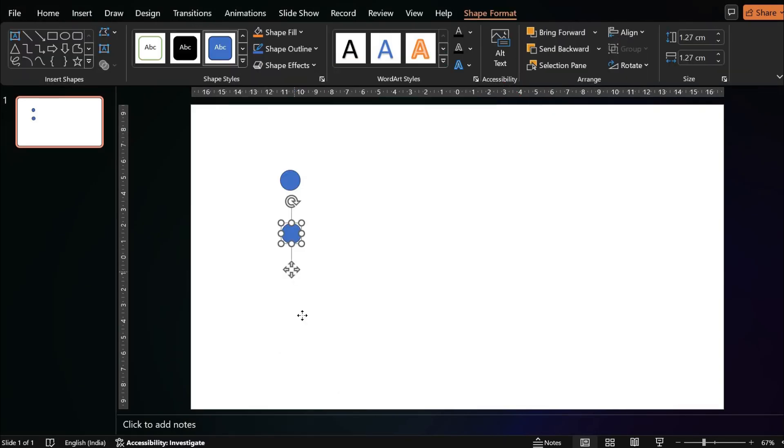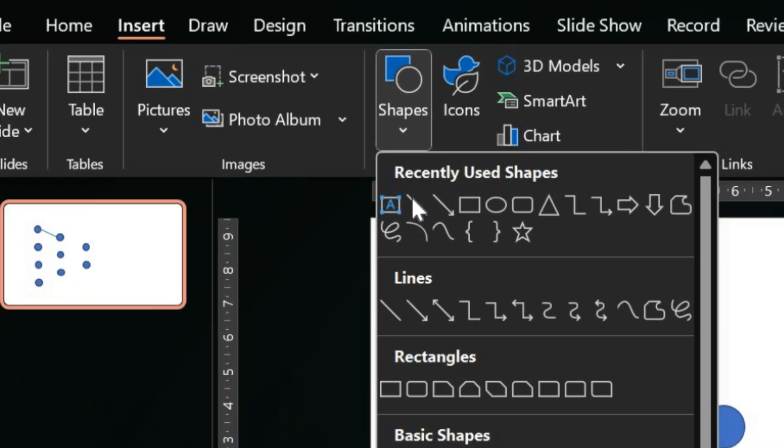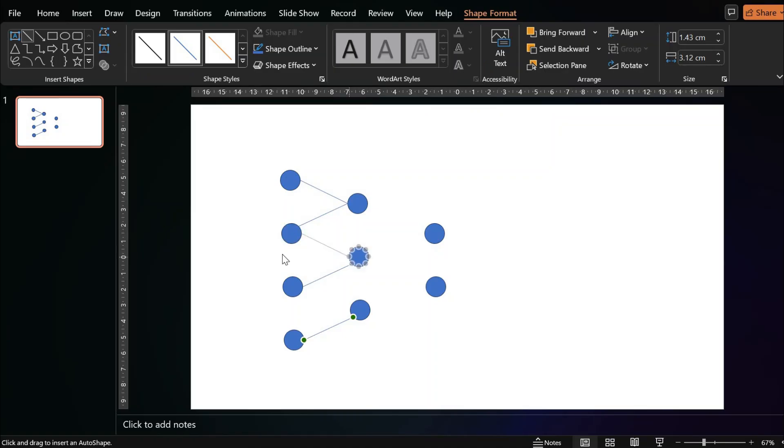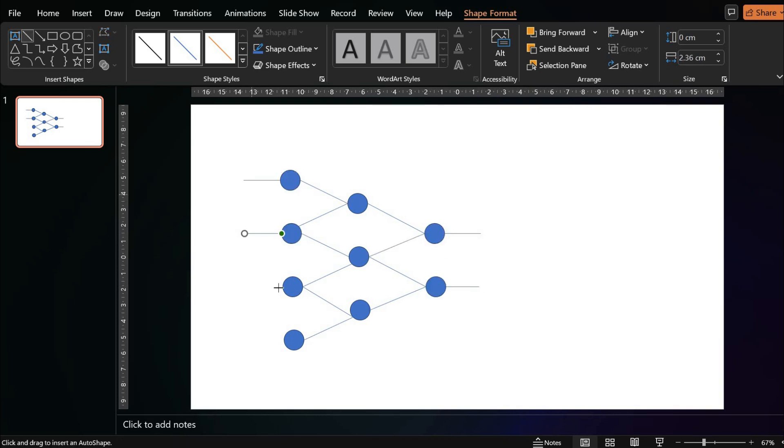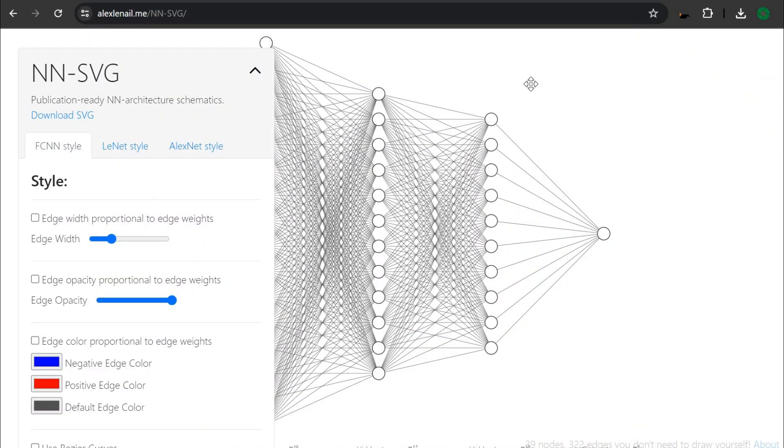To do that, first you need the neural network as a shape which you can draw using shapes inside PowerPoint. But a much better way to create complex neural networks is to use this online tool from Alex Nail.